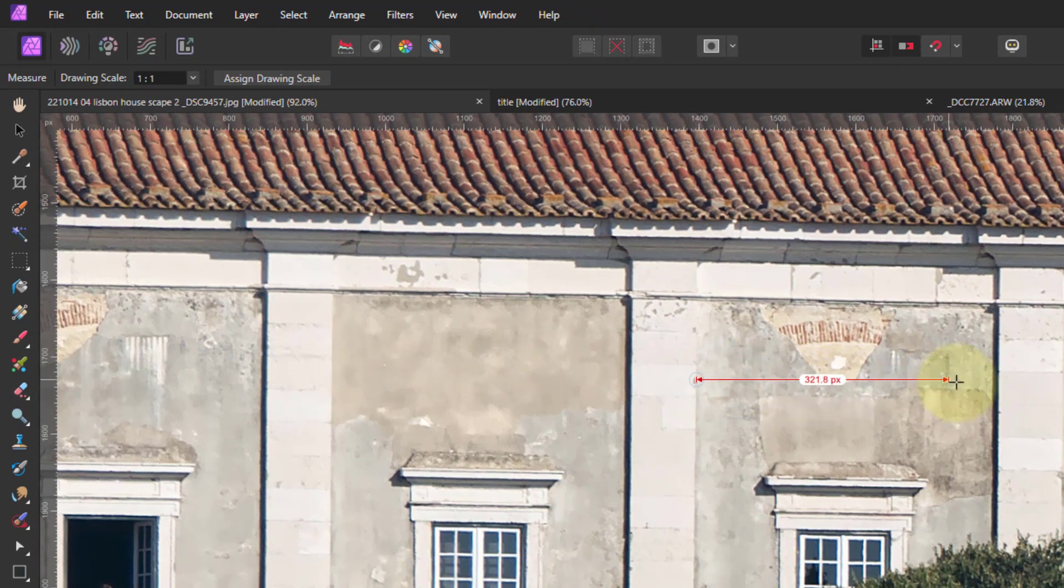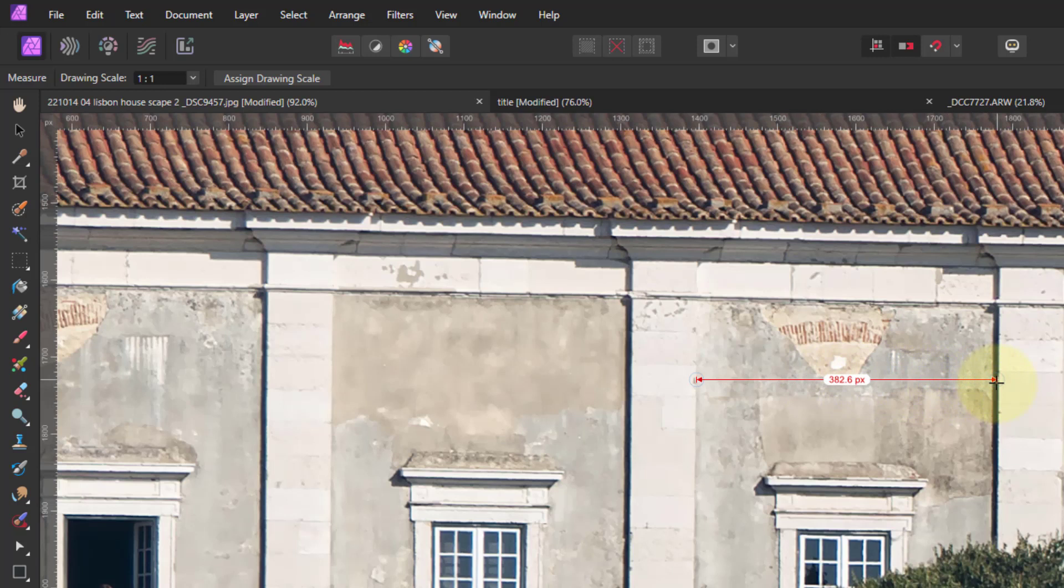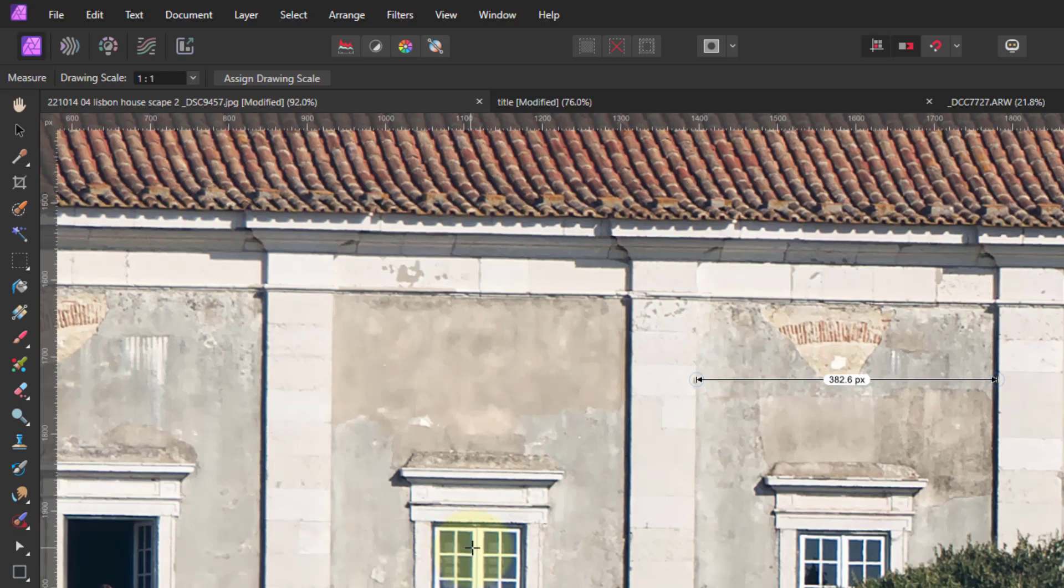It only does one at a time but it also lets me check, for example, are these the same? No, actually this one's a little bit wider. So you can start looking at sizes of things and check whether things are the same size and so on, which is useful if you want to create kind of variation and repetition and rhythm and so on within pictures.